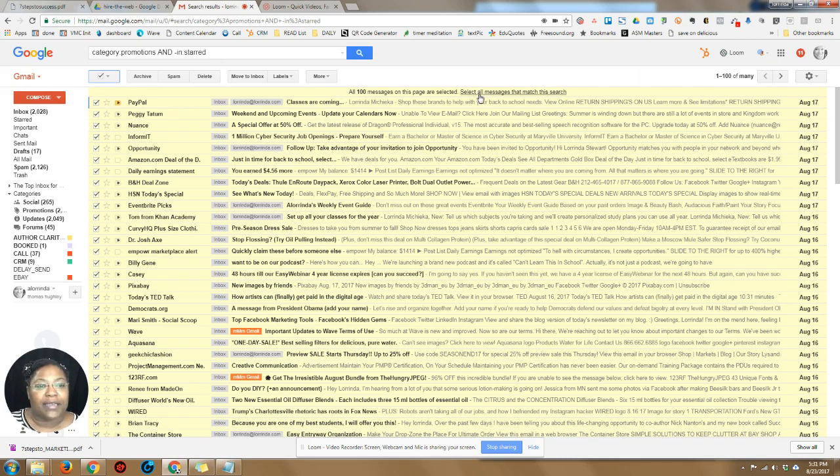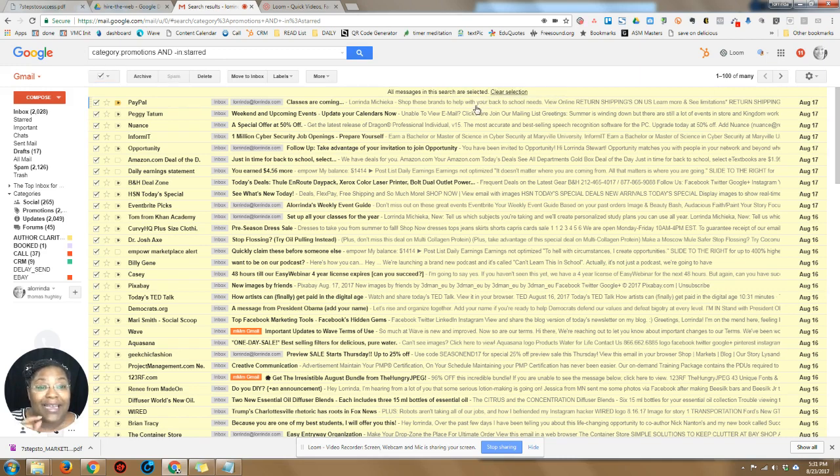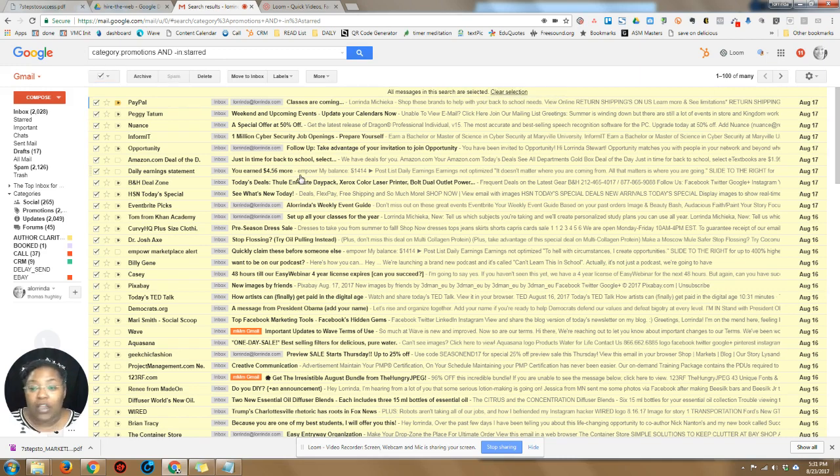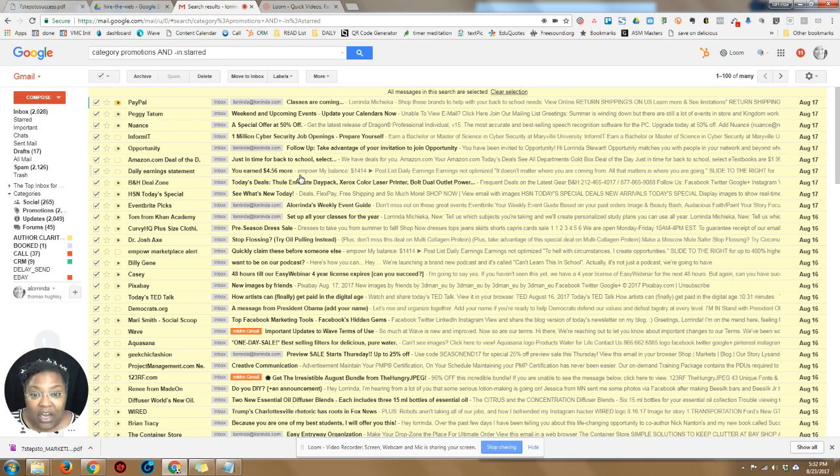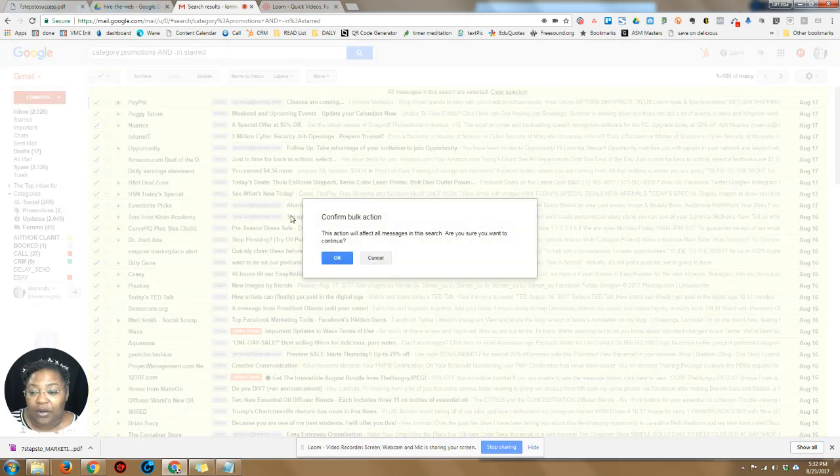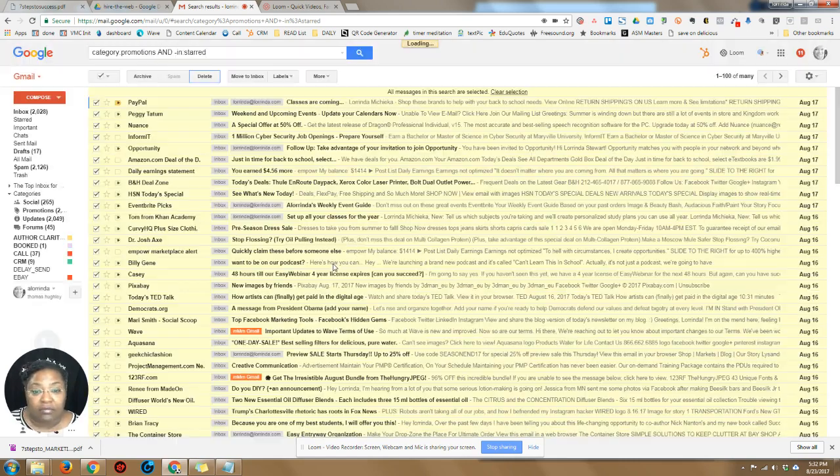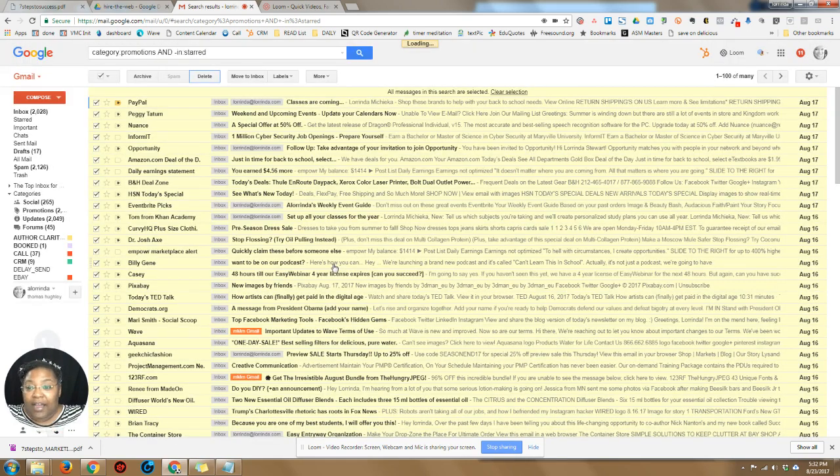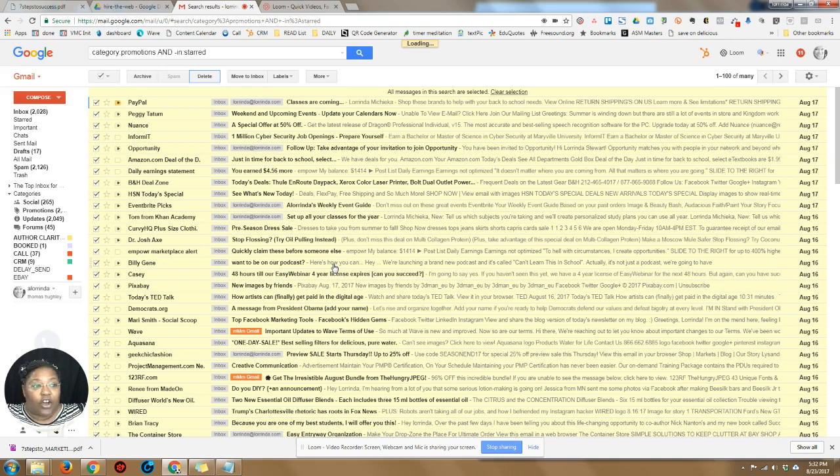click right here where it says select all messages that match this search, it is going to select all of them that are not starred in the promotions category and they're gone.